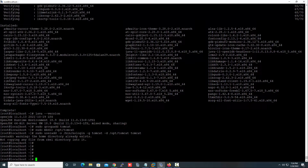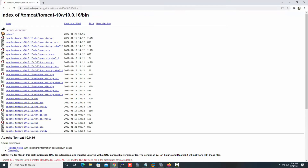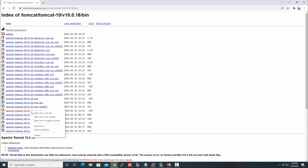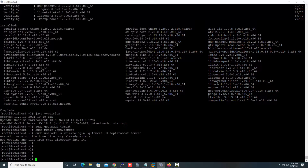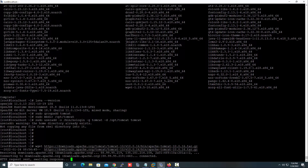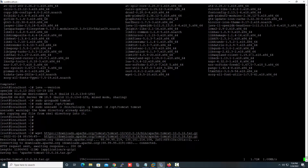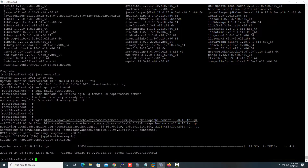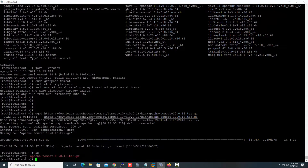The next task is to download the latest Apache Tomcat package. Let's visit the Tomcat website — here you can see the latest package for Apache Tomcat. Let's copy the link address. The package is now successfully downloaded on our system.